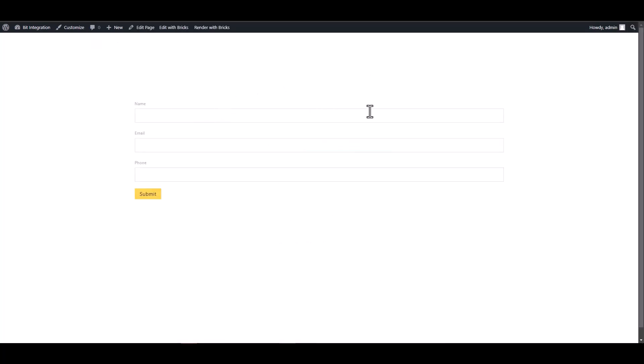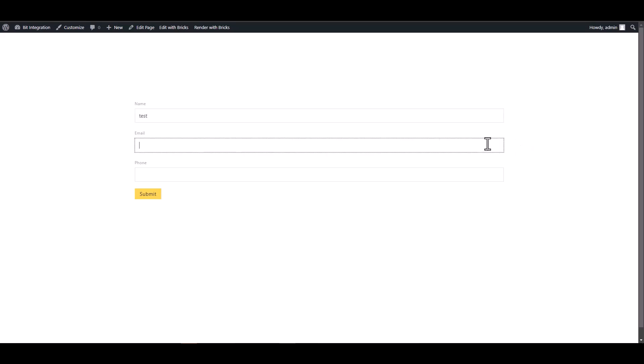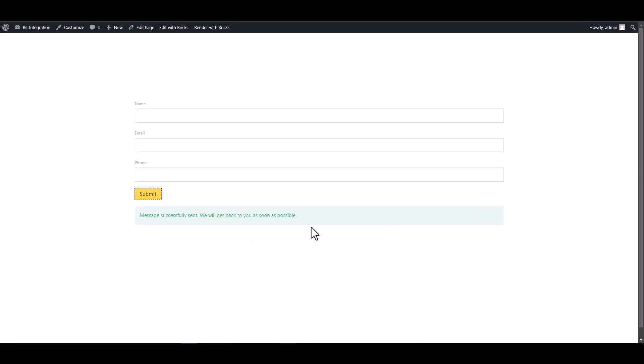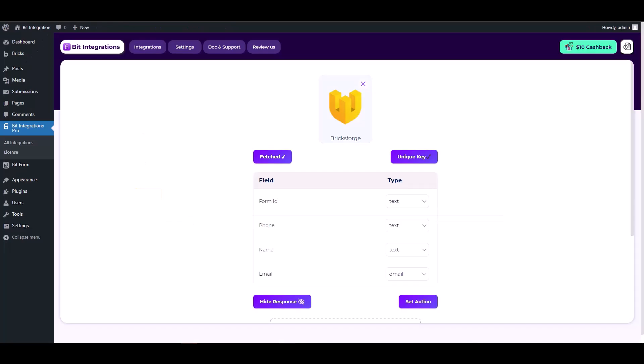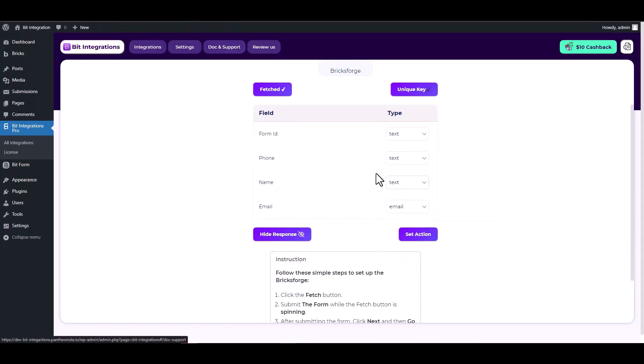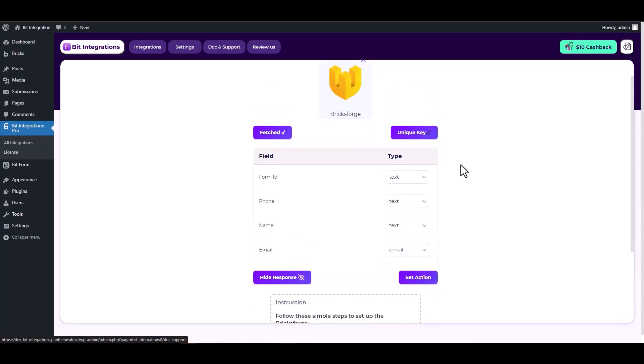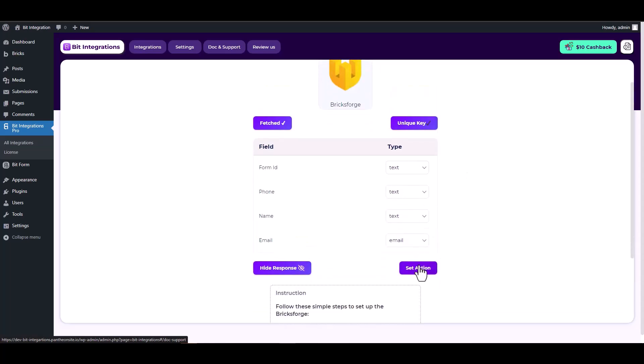The form has been submitted successfully. Now return to your integration site and check the response. Here you can see that Bricksforge has successfully fetched the data. Set action.